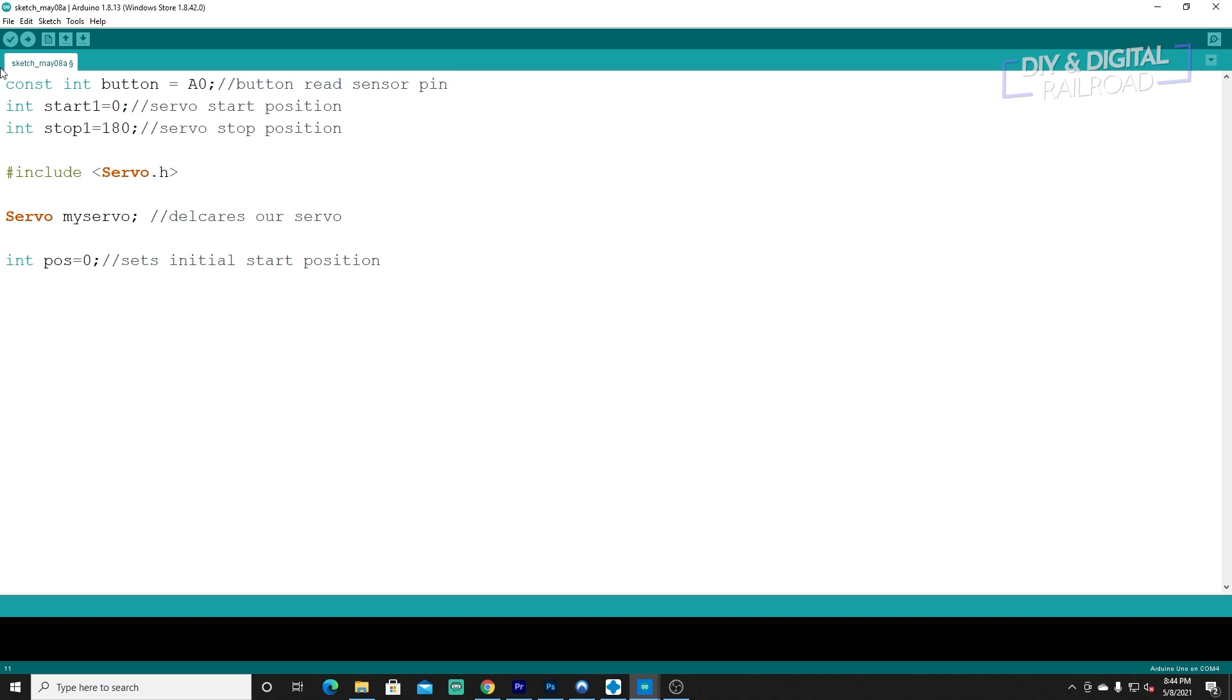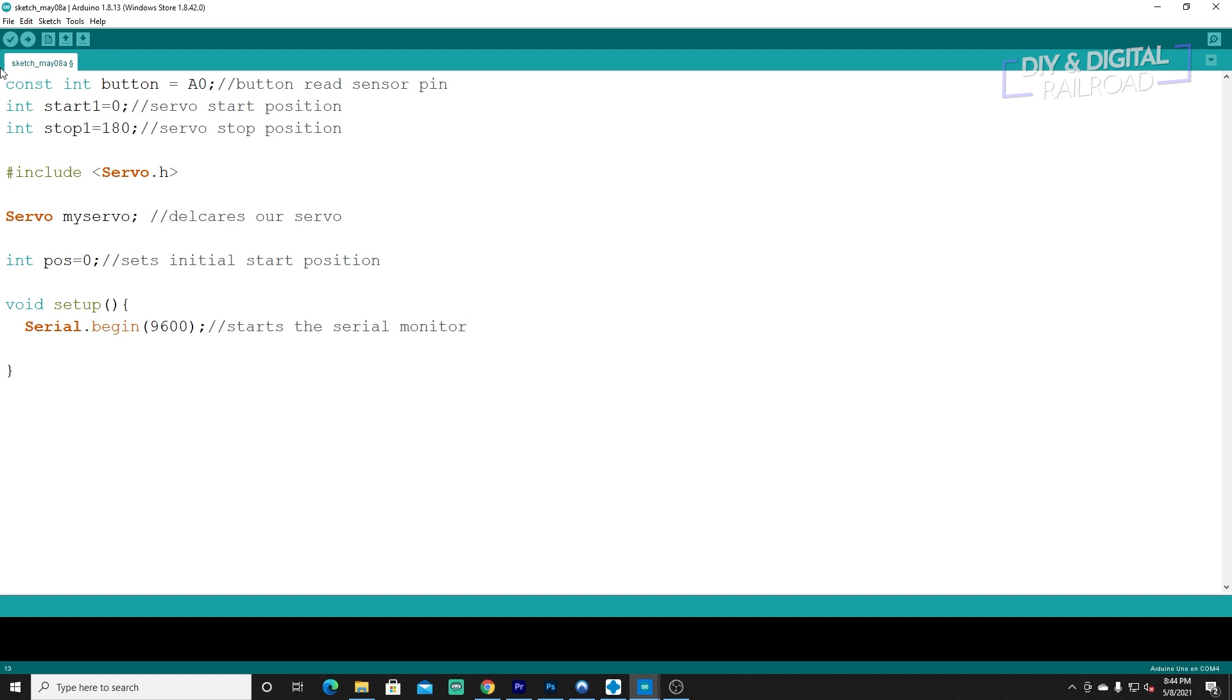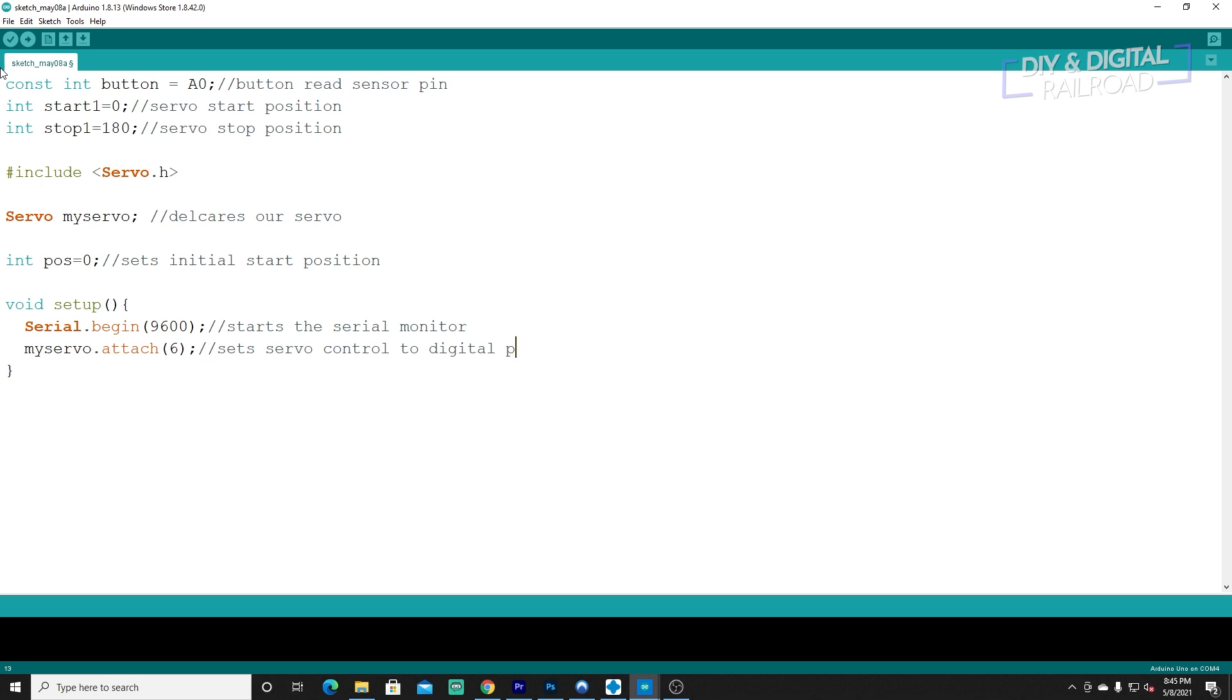Now we can head into our setup. So we'll do void setup. The first thing we need to do is serial.begin, 9600. That just starts the serial monitor. And then we need to do myservo.attach. We connected our servo to pin six, so we're going to attach it to pin six. This will set the servo control to digital pin six, which remember is one of those PWM pins.